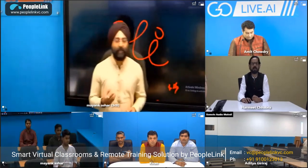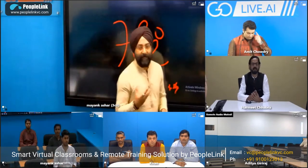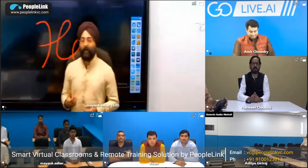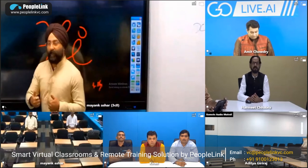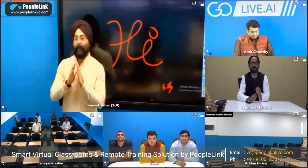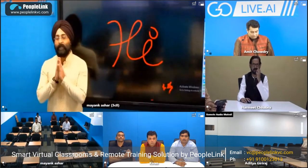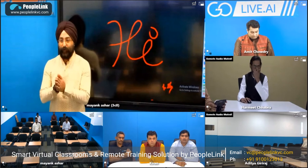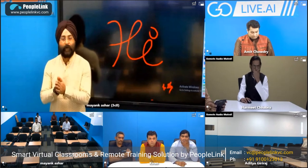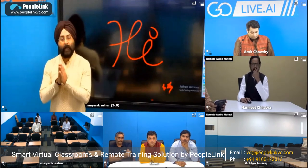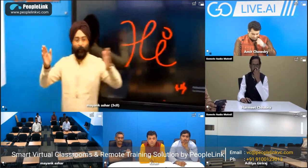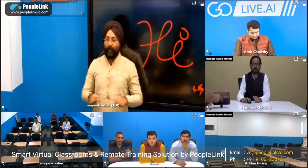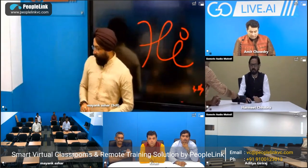Thank you. When we look at any classroom setup, interaction is the essence of the teaching method. If interaction is built between student and teacher, doubts can be cleared. This camera on its own can focus on individual students when they ask a question, and if both students stand up, it auto-frames both of them.